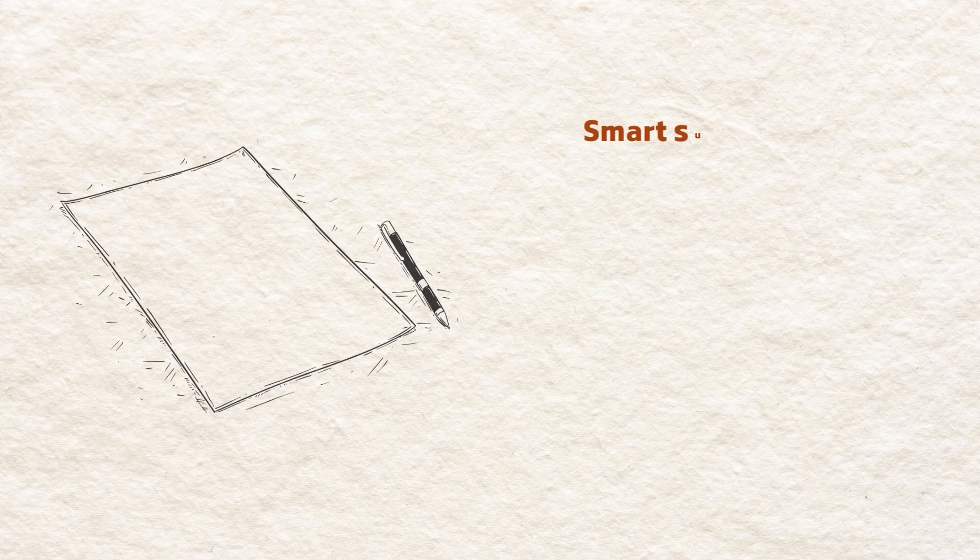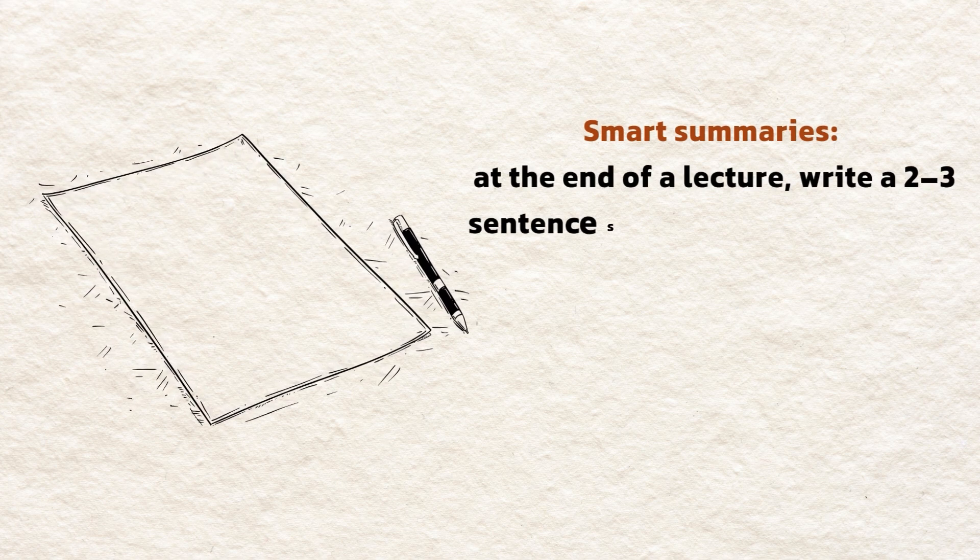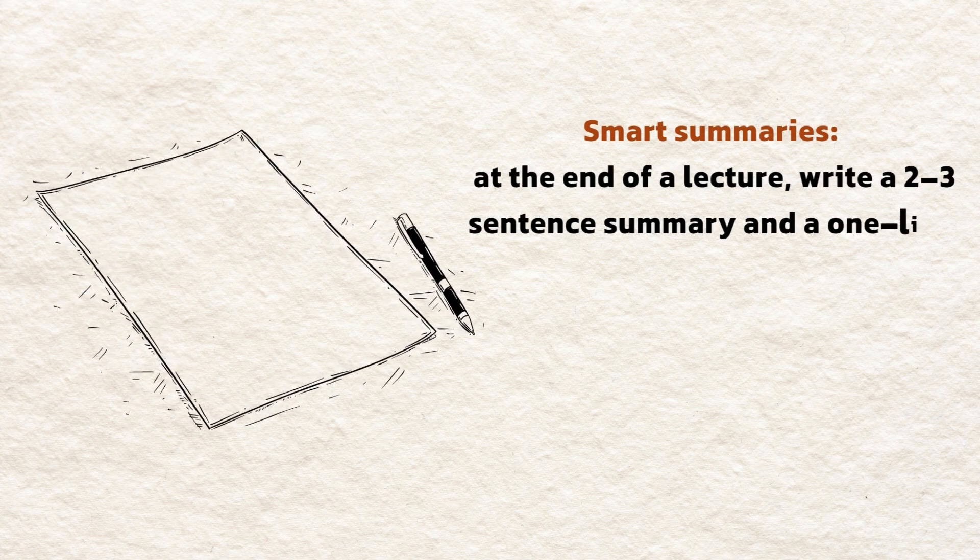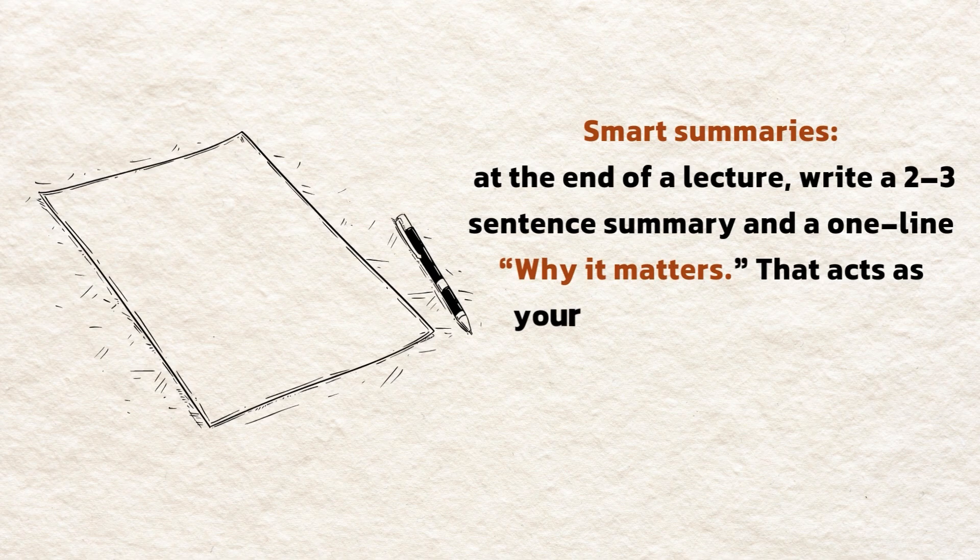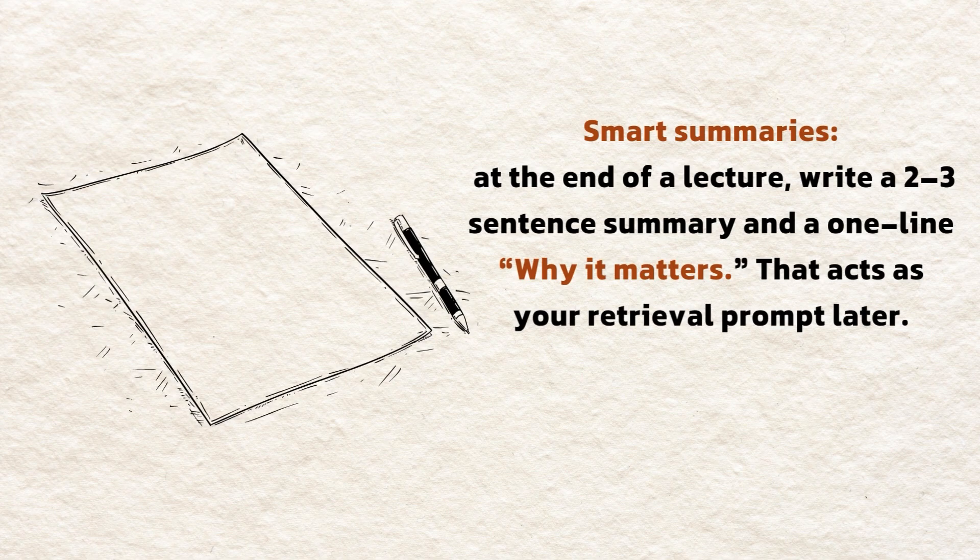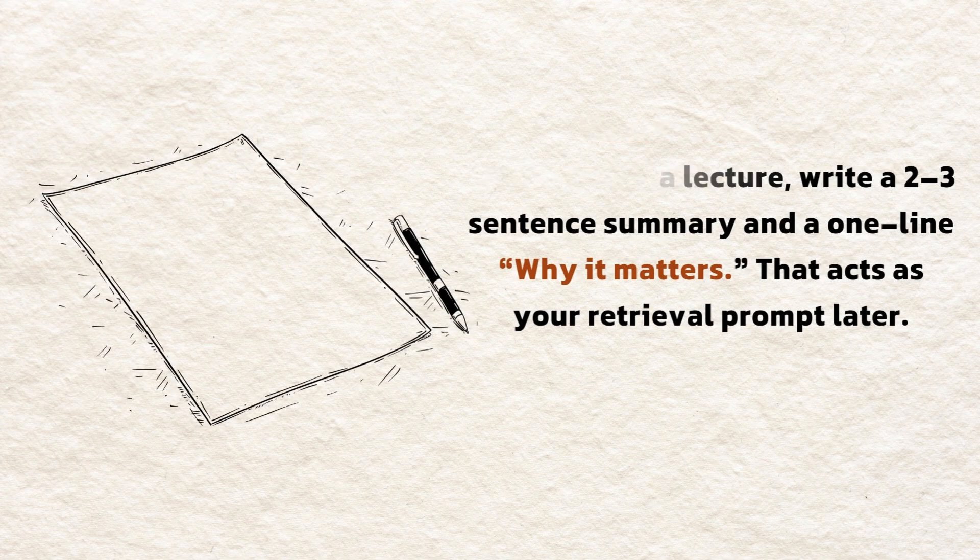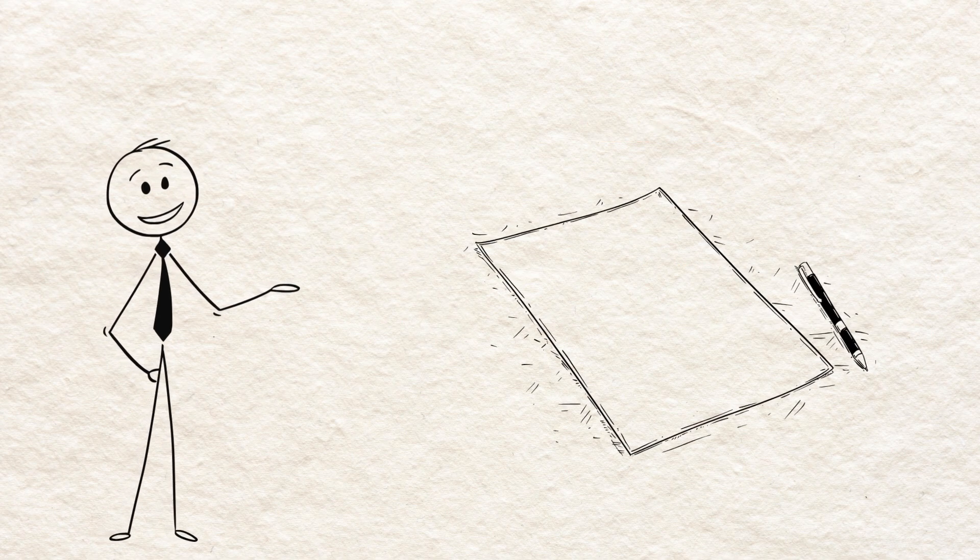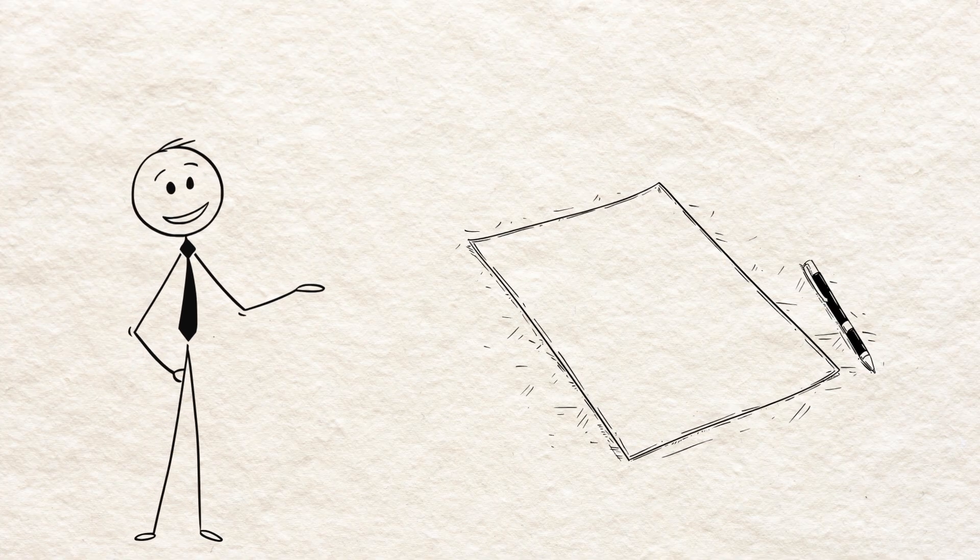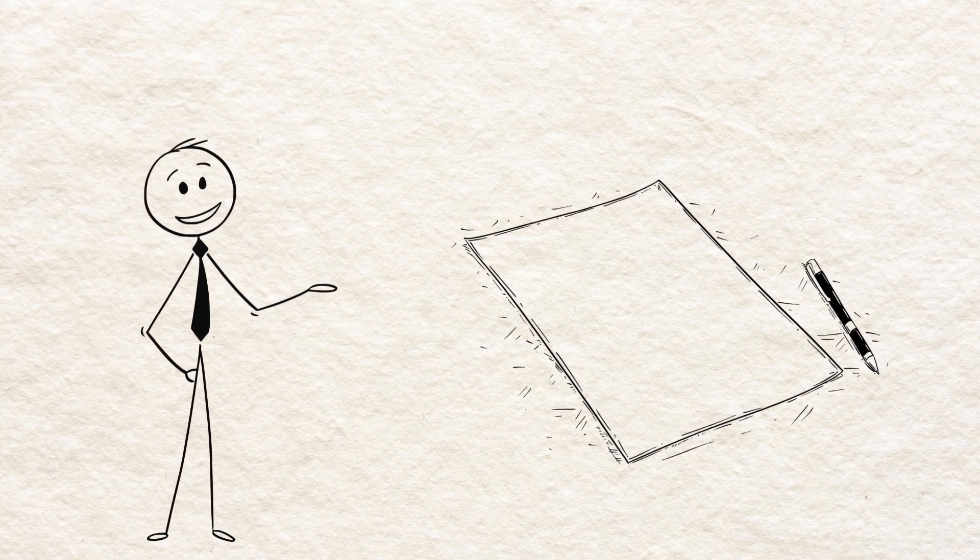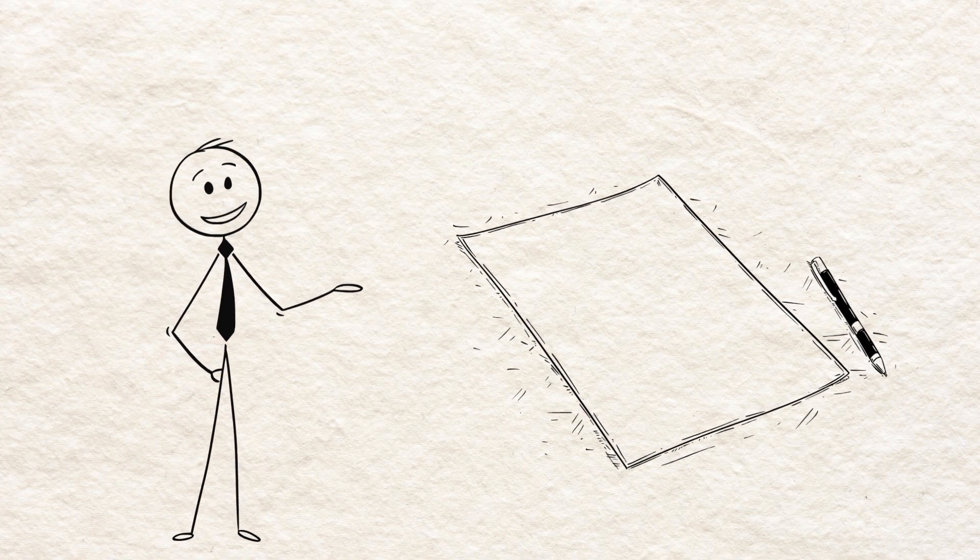Smart summaries. At the end of a lecture, write a two to three sentence summary and a one line why it matters. That acts as your retrieval prompt later. Pick one system and apply it for two weeks. Consistency beats fancy systems.